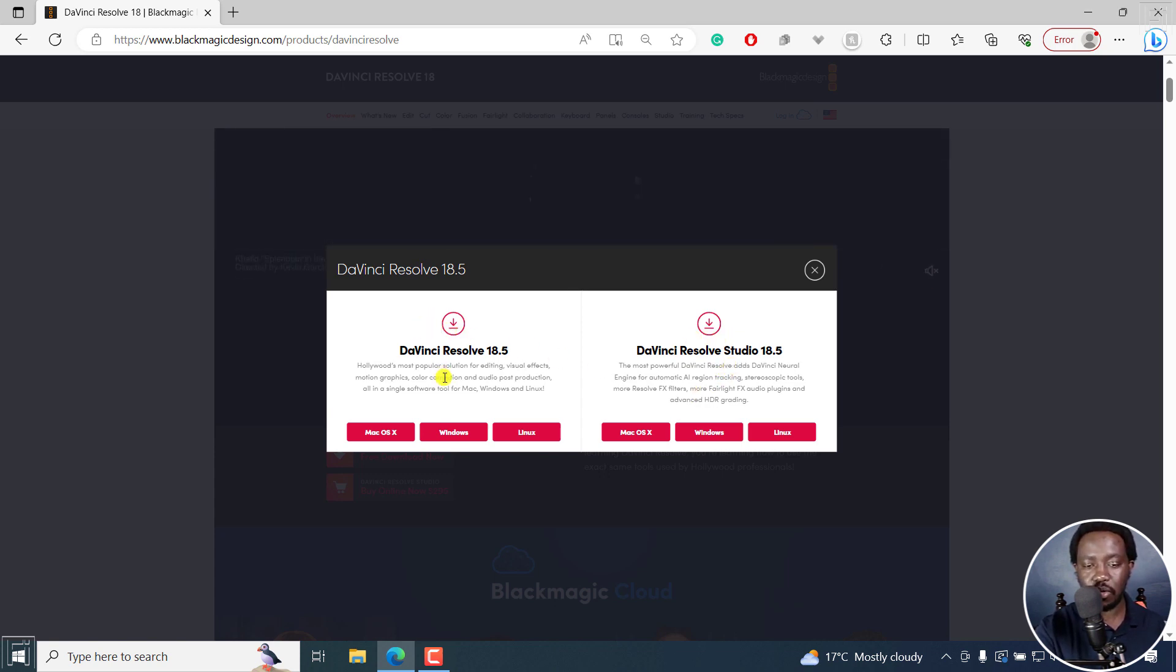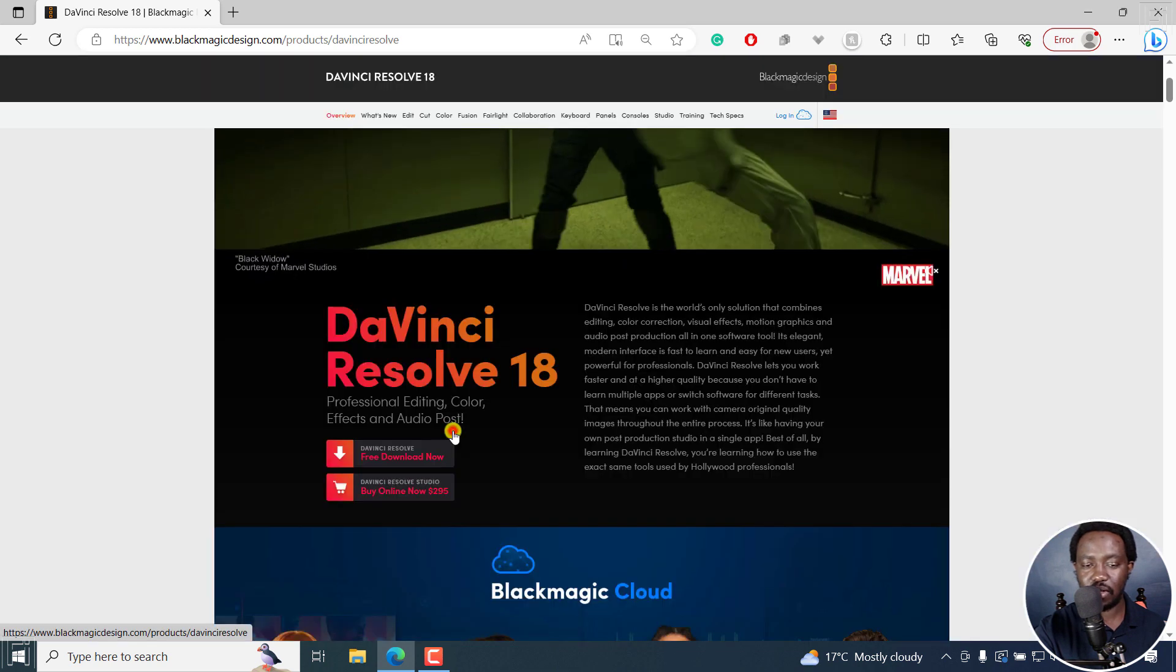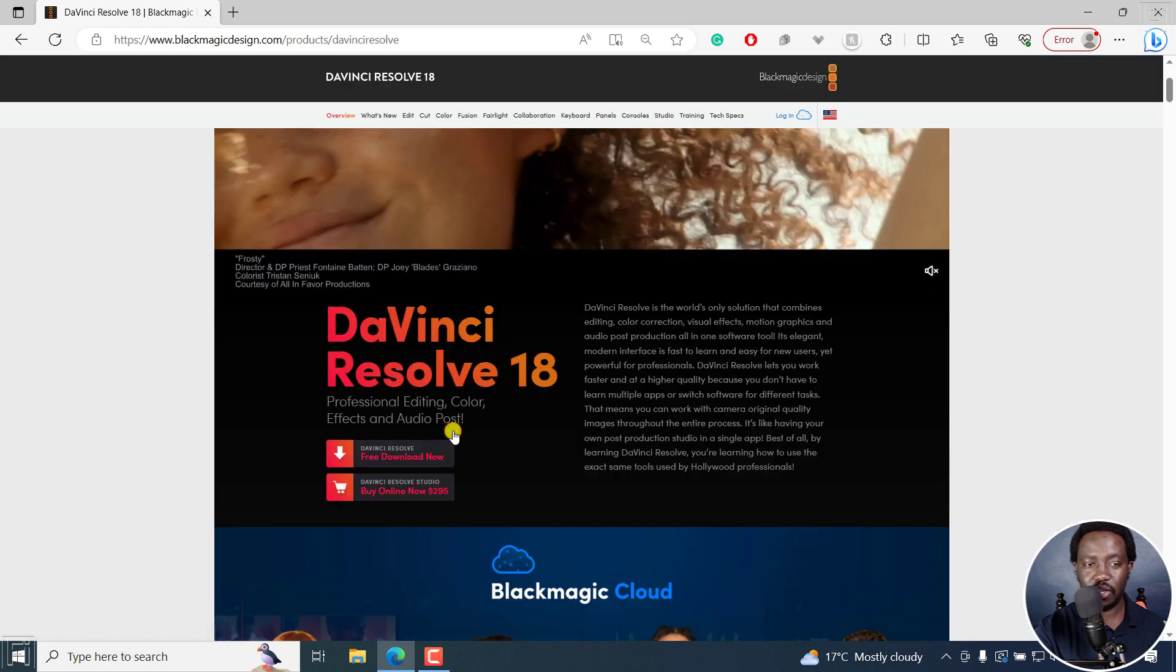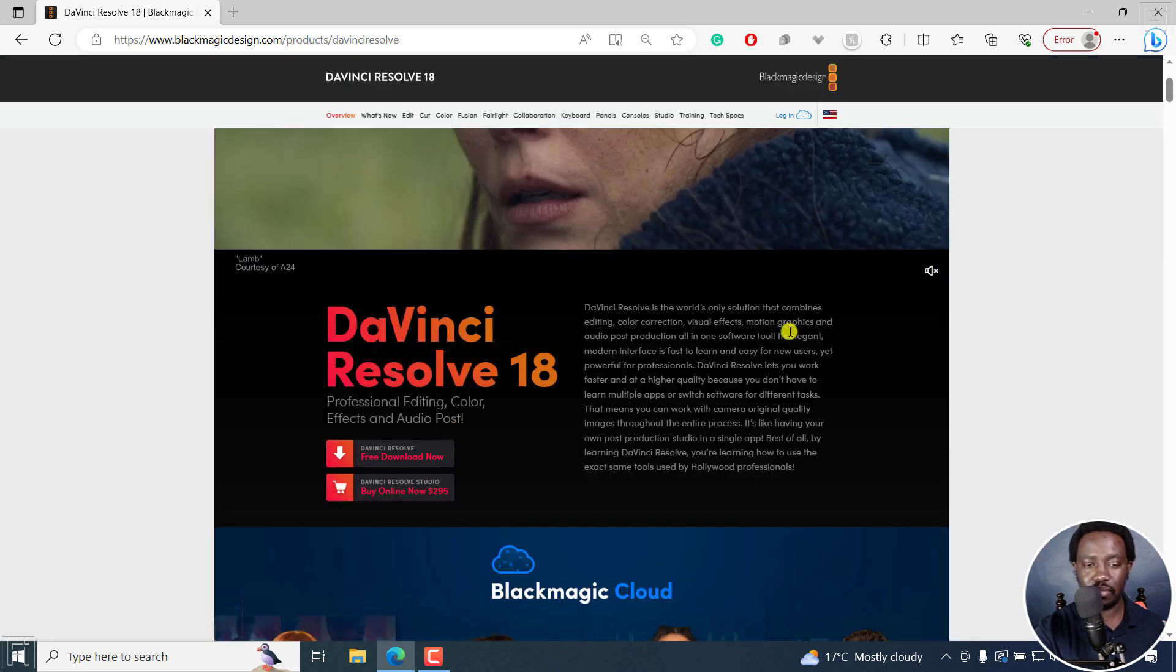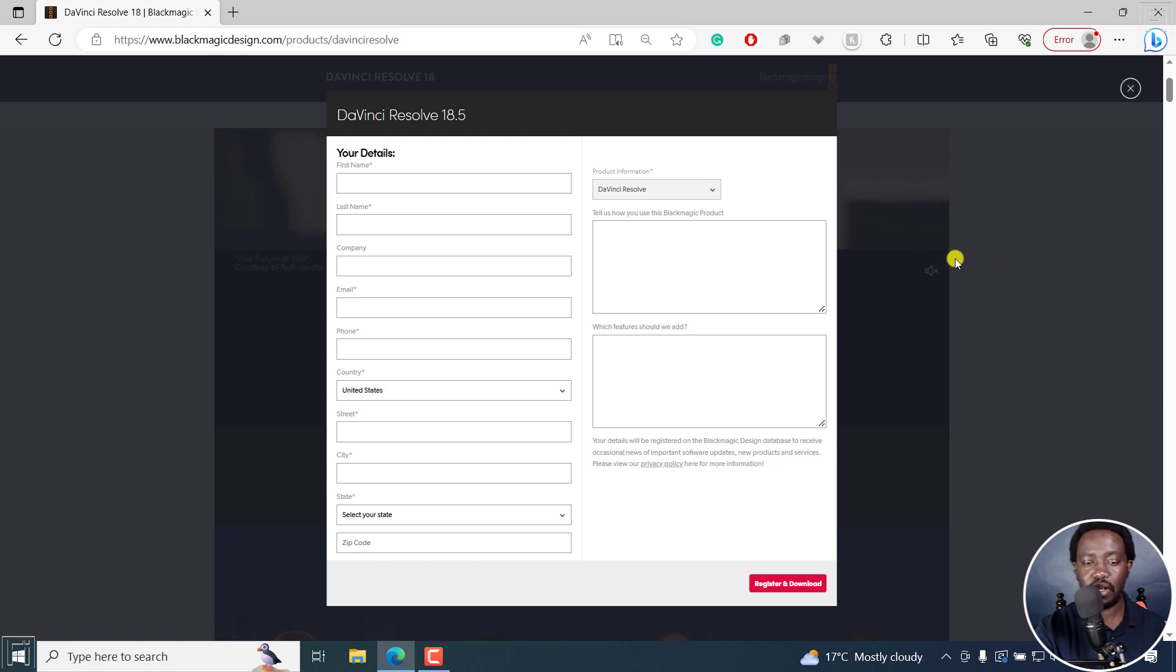But let's assume we want to download for Windows, click on Windows. And once you do, you're going to get this pop up to fill in your details the way you want. So I'm going to fill this in.